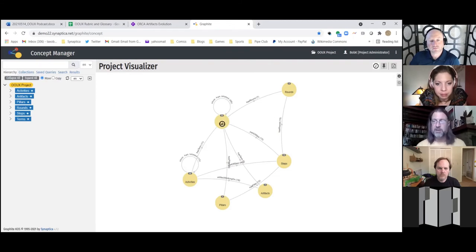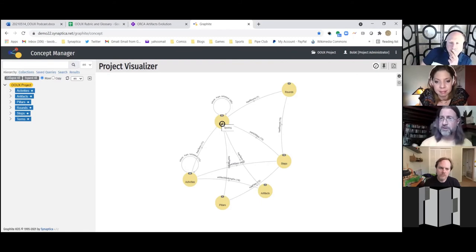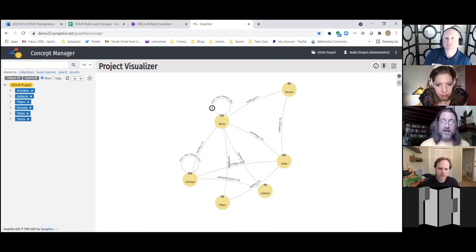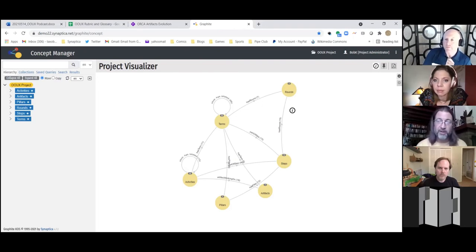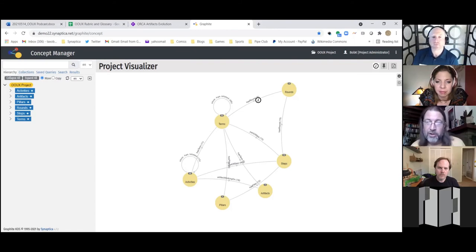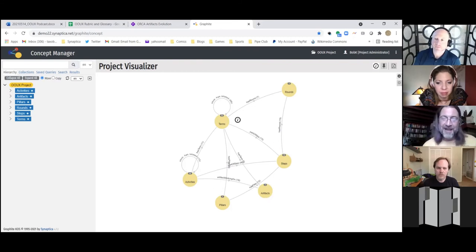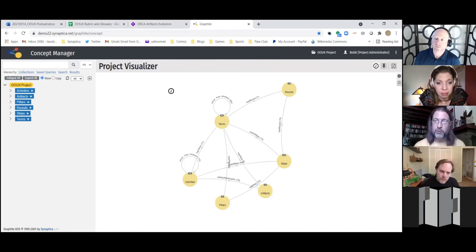Artifacts are connected to activities, steps are connected to rounds, pillars are connected to steps, and everything is connected to terms. We used some custom relationships we stood up quickly — step has round, term has round, activity has artifact working on. We modeled these things out. I'm going to show you a couple individual records and then we'll look at the graph.